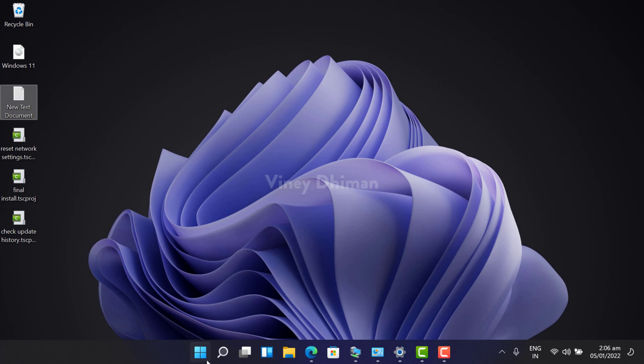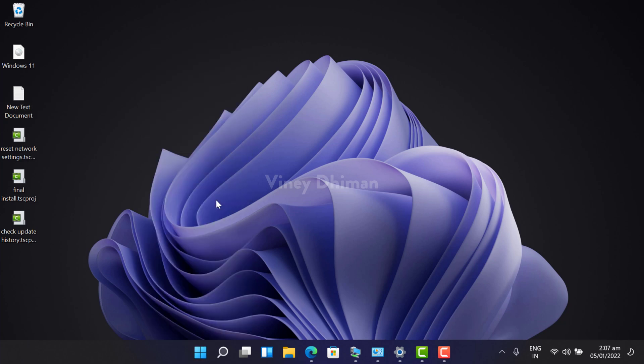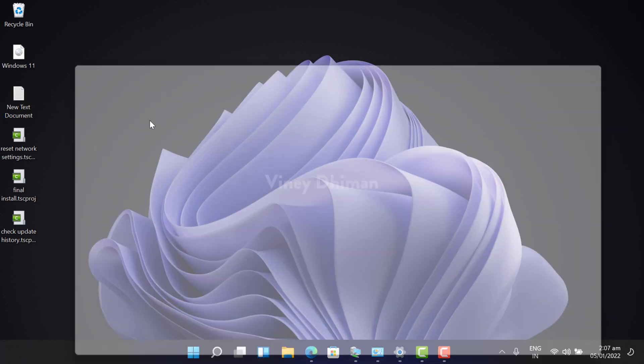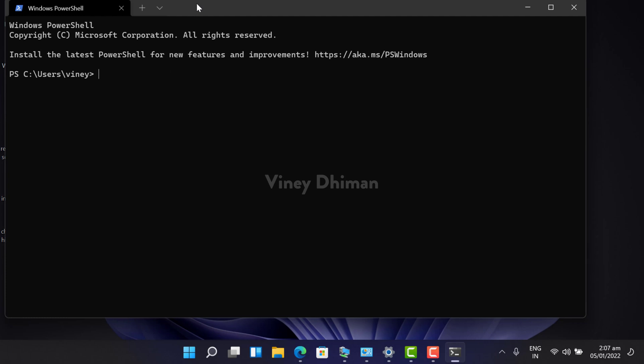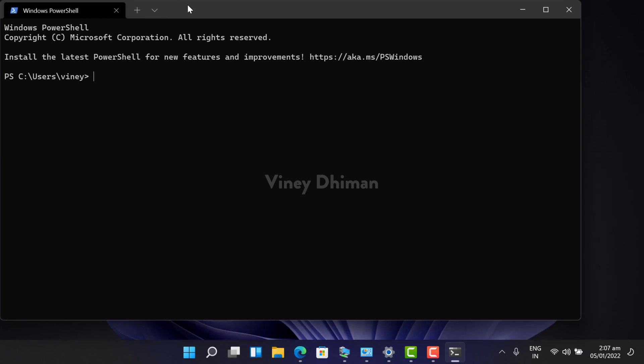So let's get started. Whenever you open Windows Terminal app, you'll notice that out of the box, Windows PowerShell is set as default shell profile. In case you want to set command prompt as default shell profile, you can also do that.